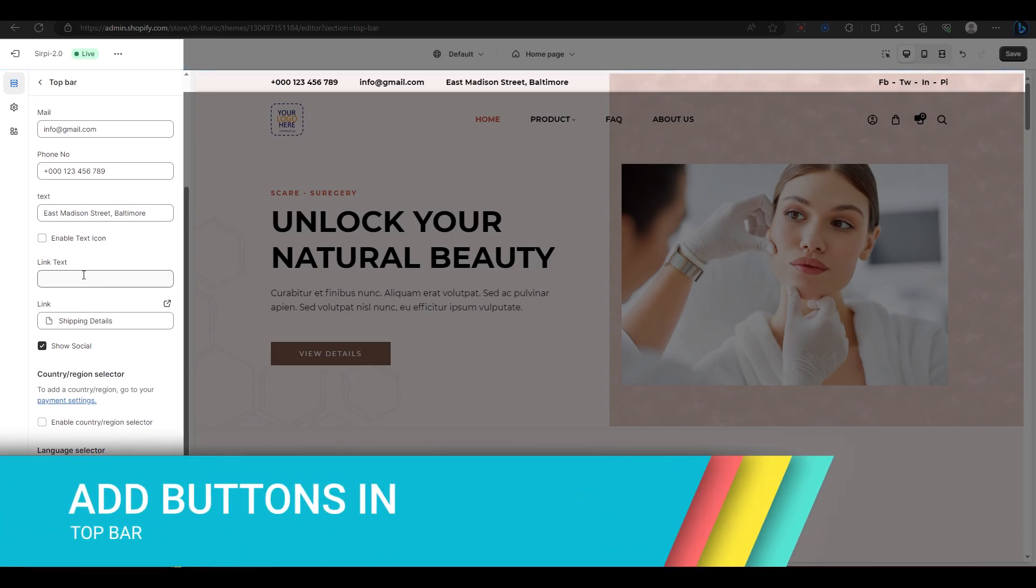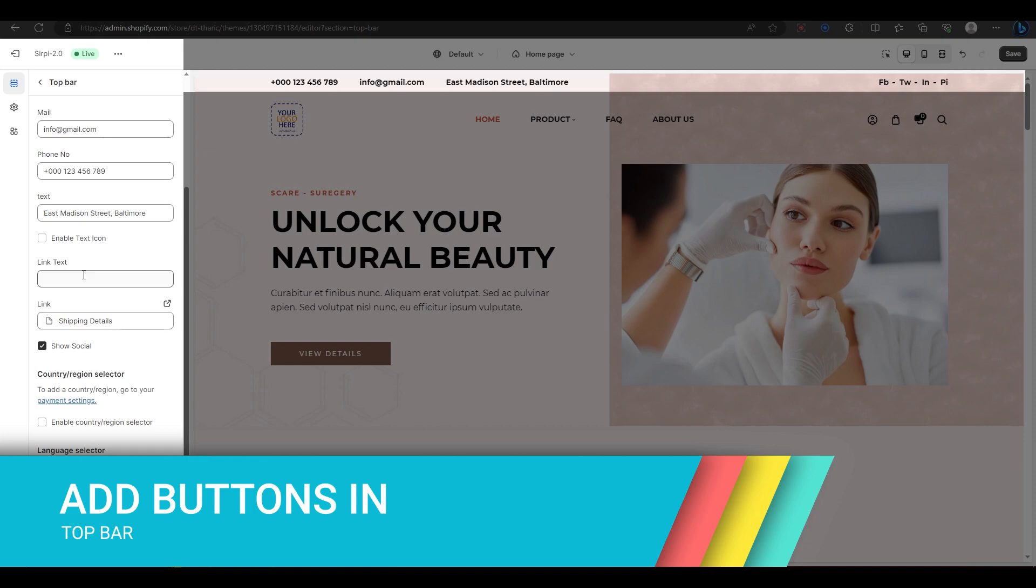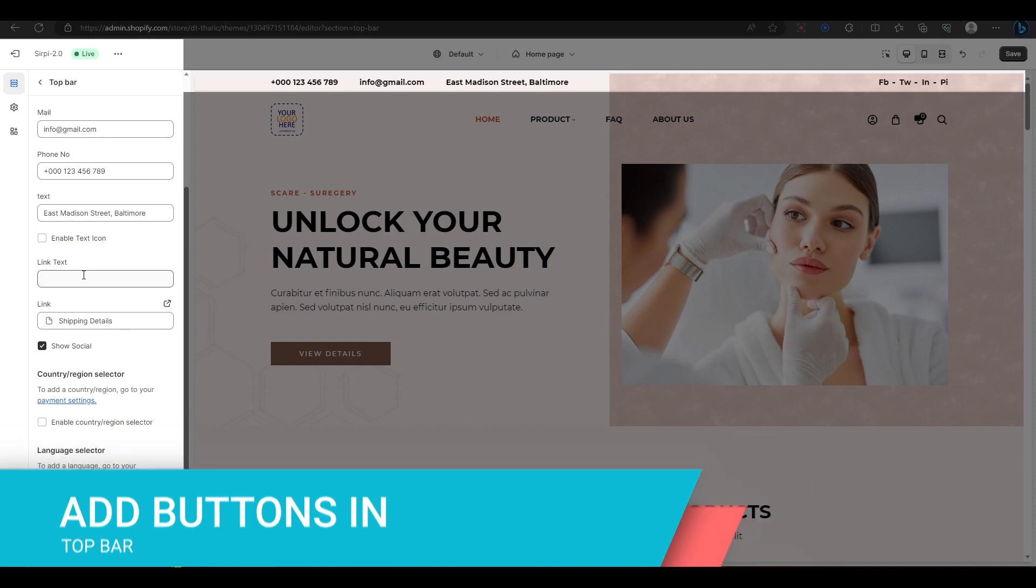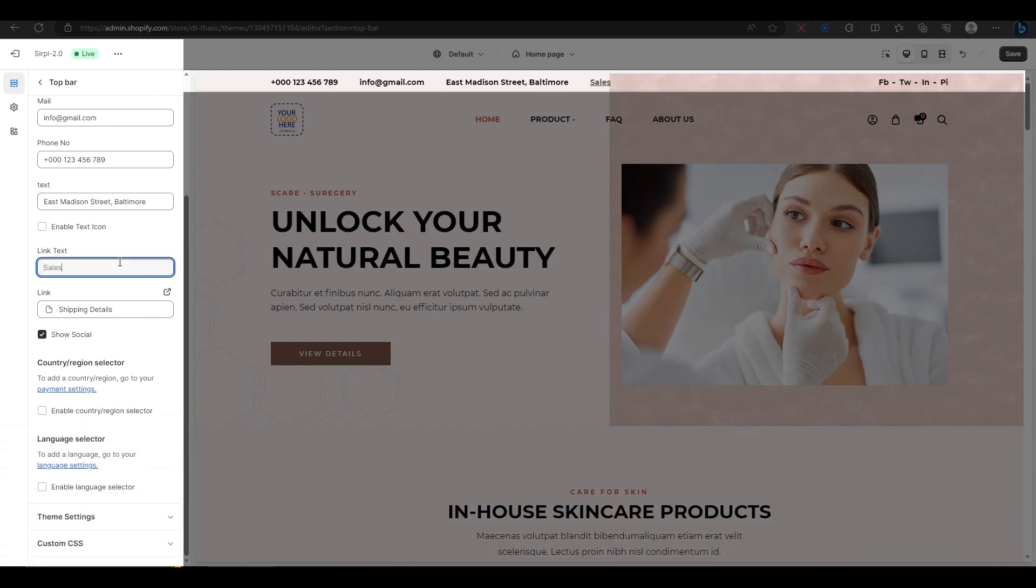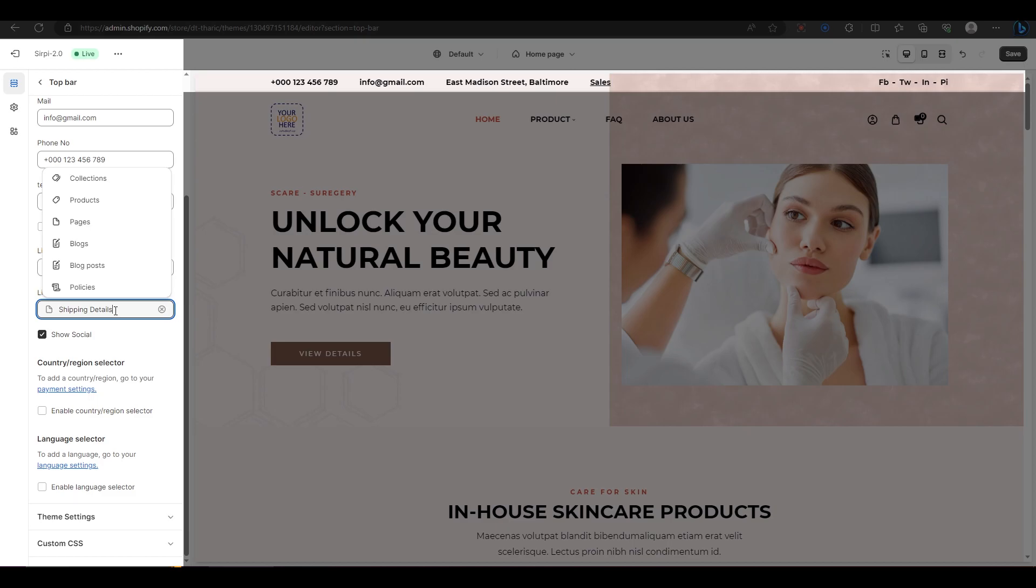If you want to add buttons to the top bar, you need to create them first. To do that, enter the text and link for each button in these fields.